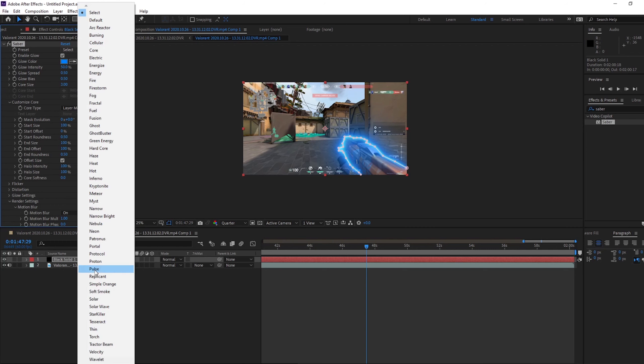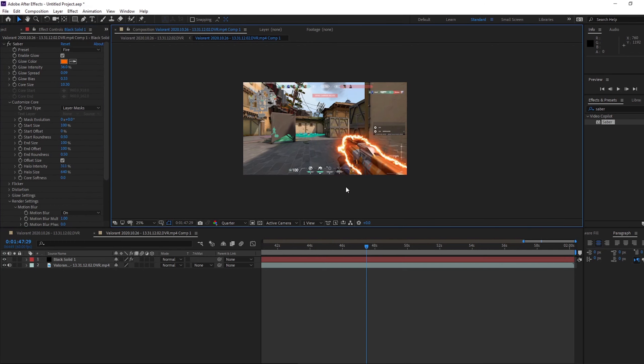And you can change, it comes with all these presets. So if you put on that fire, you can see the fire around the gun.